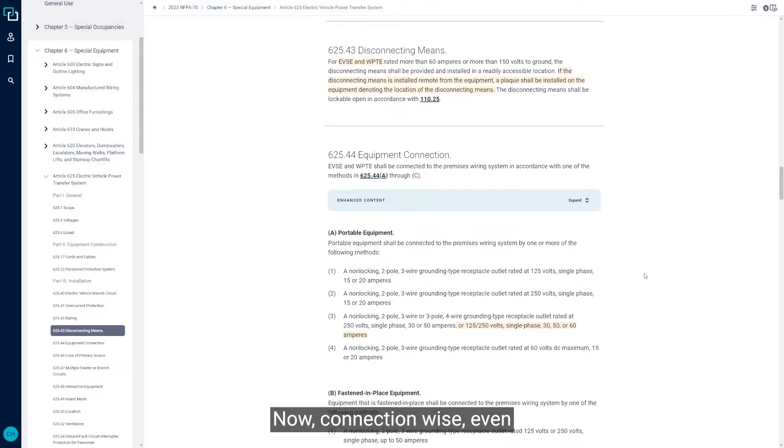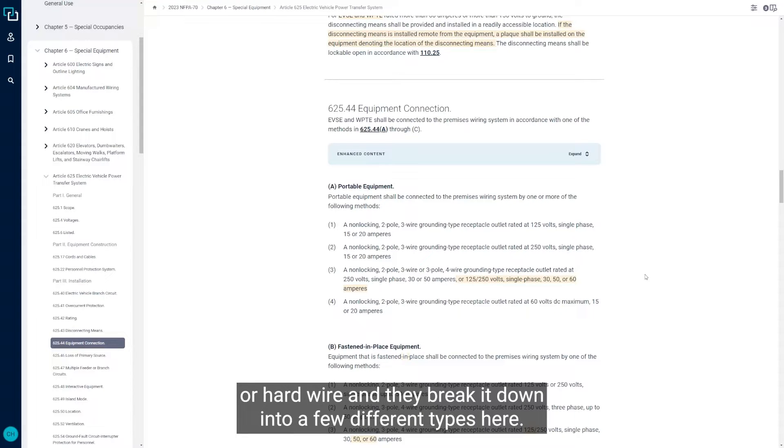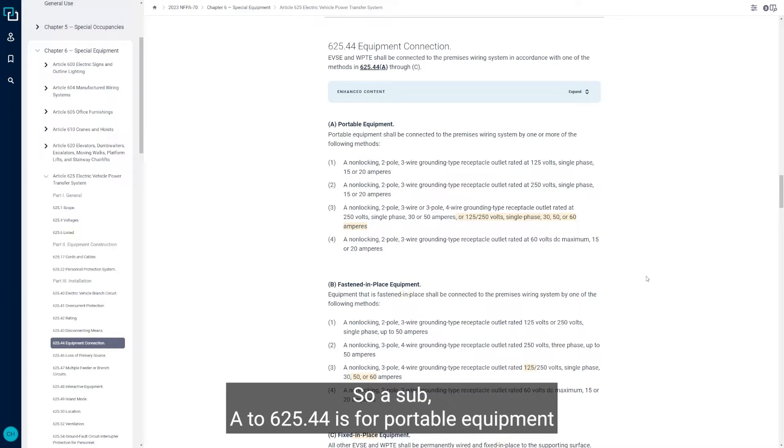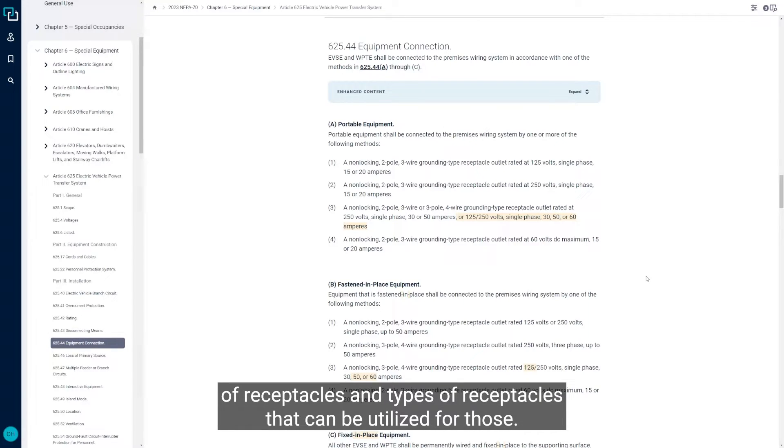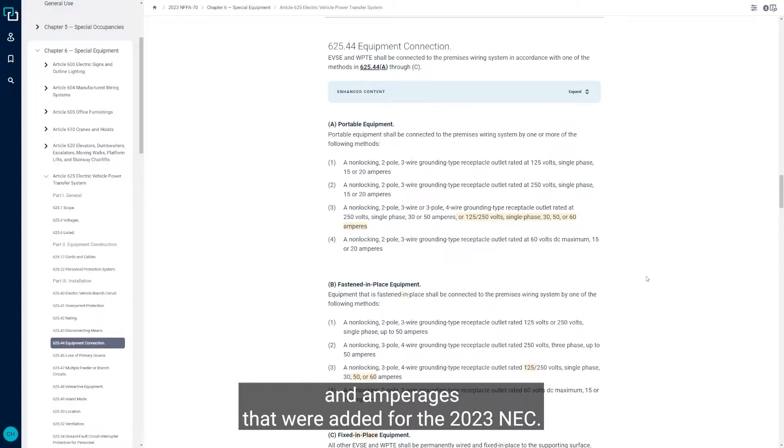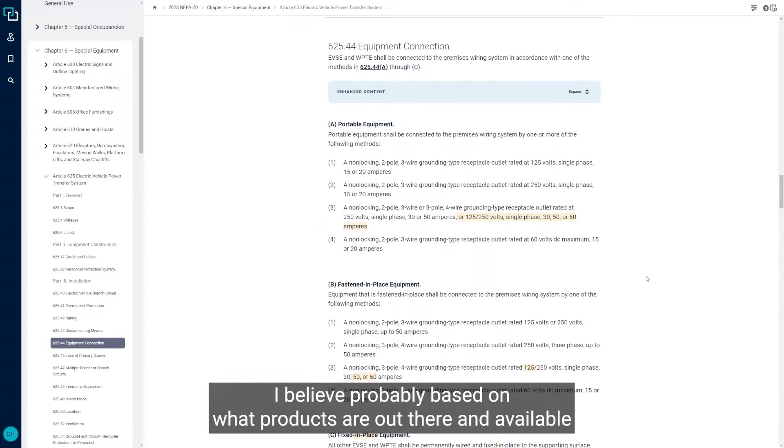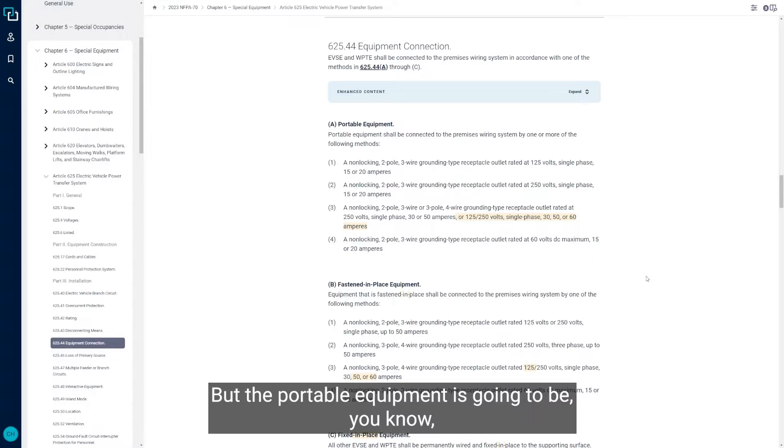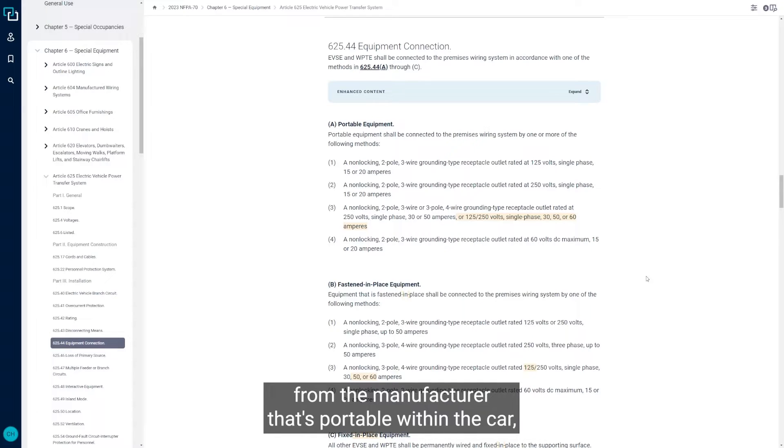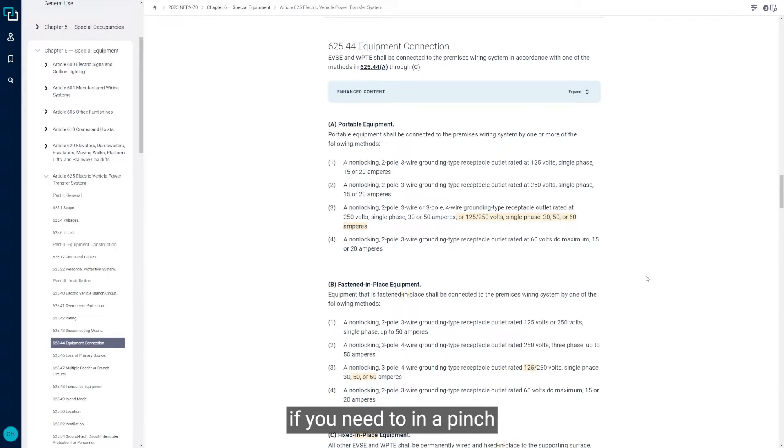Connection wise, EV chargers can be connected either through cord and plug or hardwire and they break it down into a few different types here. Sub A to 625.44 is for portable equipment. There's different ranges of receptacles and types of receptacles that can be utilized for those. You can see that in A3, there were some additional voltages and amperages that were added for the 2023 NEC, probably based on what products are out there and available and some adjustments that needed to be made accordingly. The portable equipment is going to be, a lot of times the electric vehicles will be supplied with a charger from the manufacturer that's portable within the car. Pretty slow from a charging aspect, but it gets the job done if you need to in a pinch.